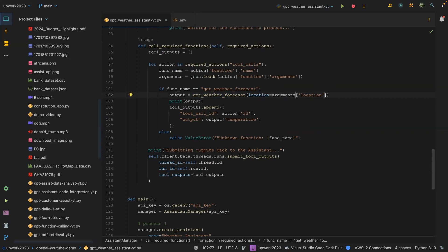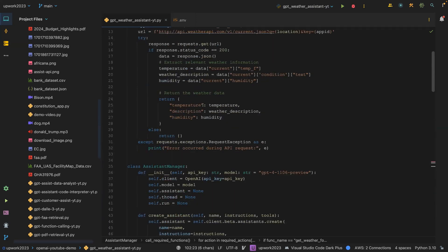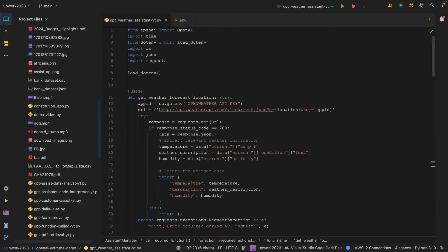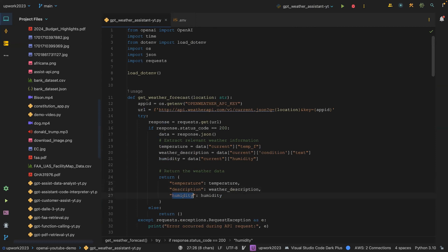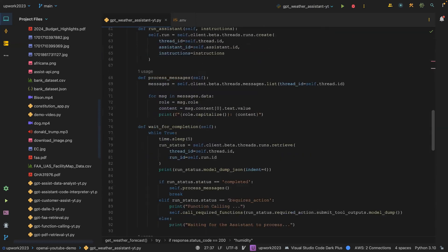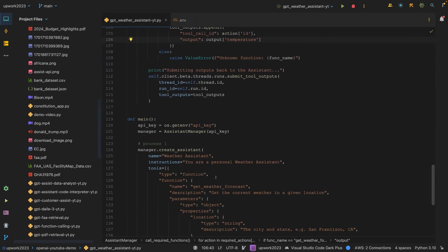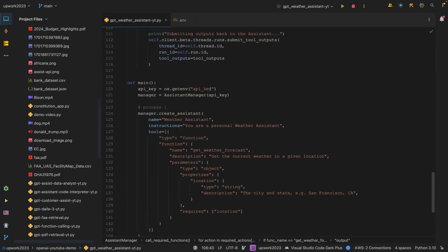Then you get an output and then you append it. But before you append it, you have to extract the temperature from this output because you are returning three things, three objects: temperature, description and then the humidity. Once you extract the temperature, that's it, you are done. The rest is also the same.